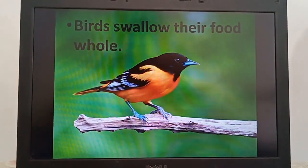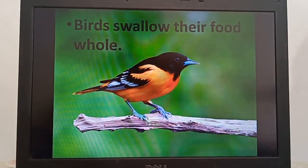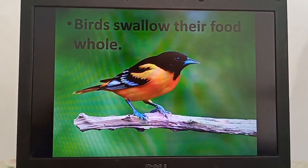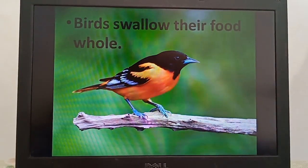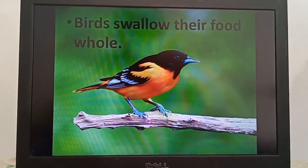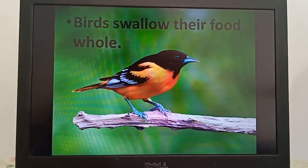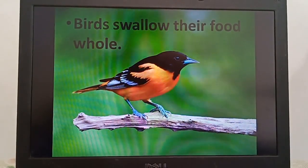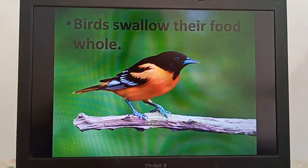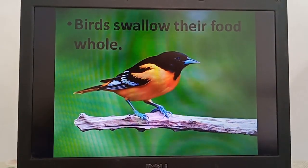Children, we know that birds have no teeth. That's why they swallow their food. But usually birds swallow some stones along with their food. These stones help them in crushing the grains they eat.